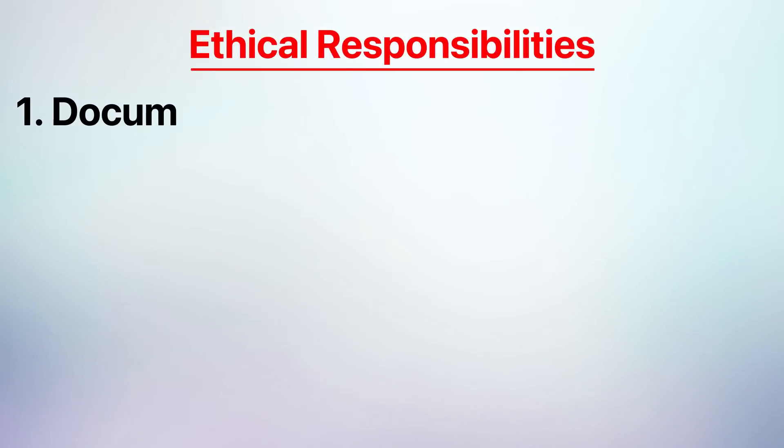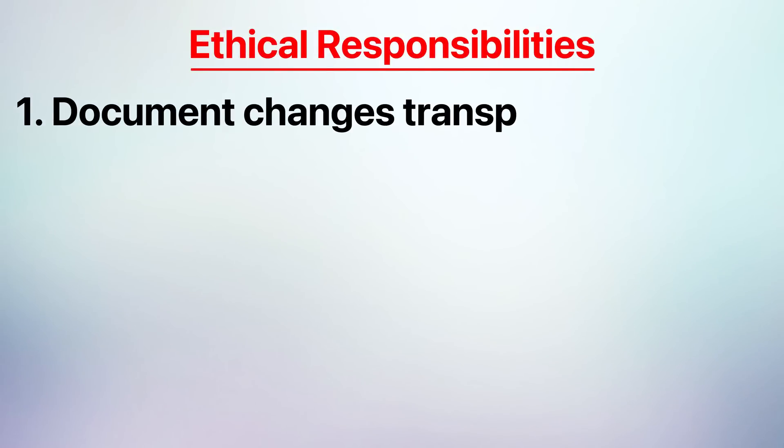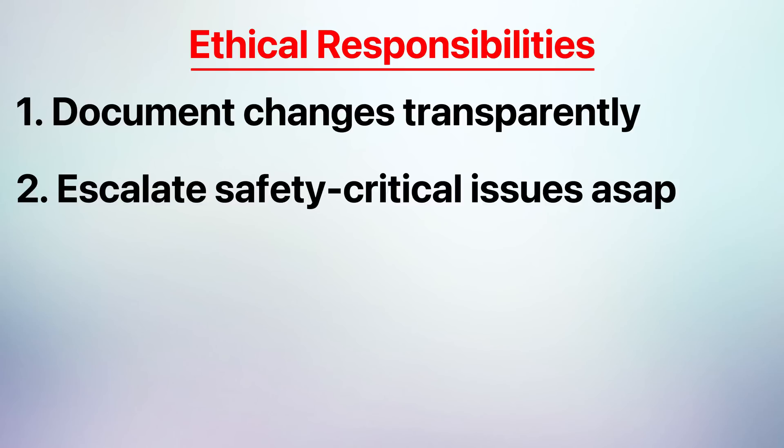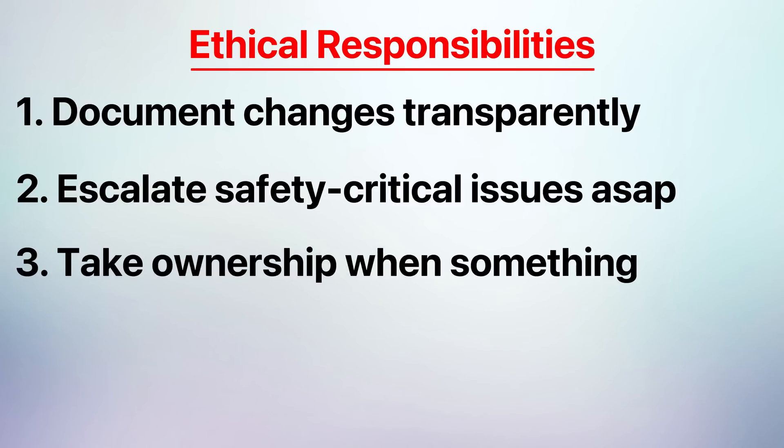What's even more mind-blowing is that upper management didn't learn about the defect until the January of 2014. So while this was a mechanical design failure, one as basic as the torque required to turn a key, the deeper issue was cultural and ethical in nature. As engineers, we have a responsibility to document changes transparently, escalate safety critical issues as soon as they arise, and never be afraid to admit when something goes wrong. We cannot cut corners, hide issues, or prioritize costs over people.